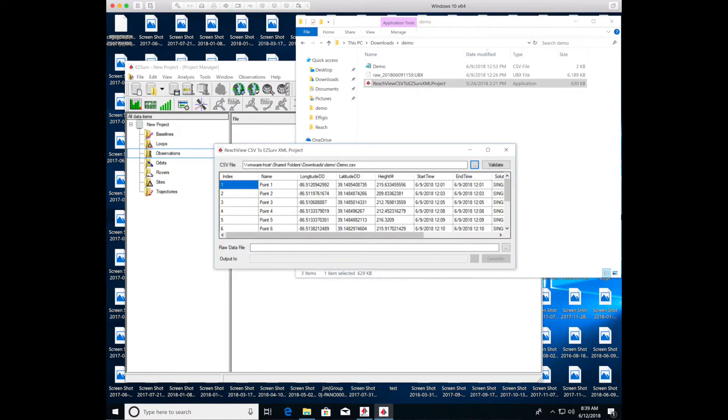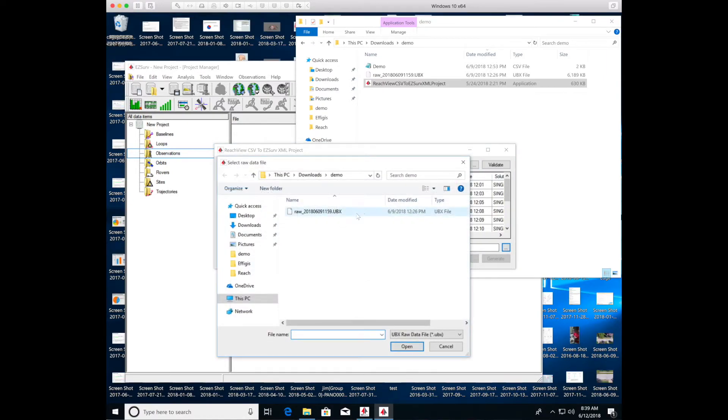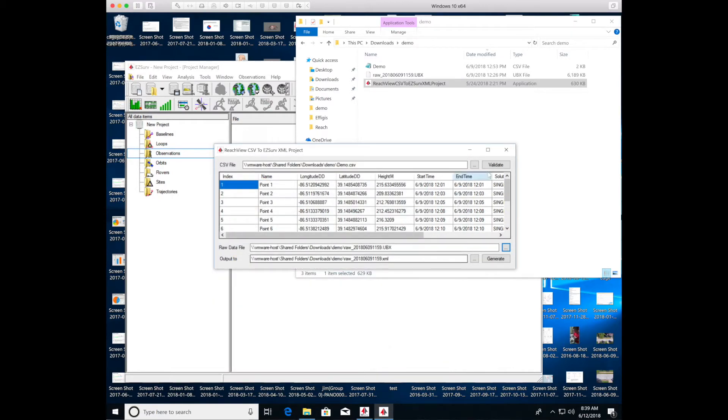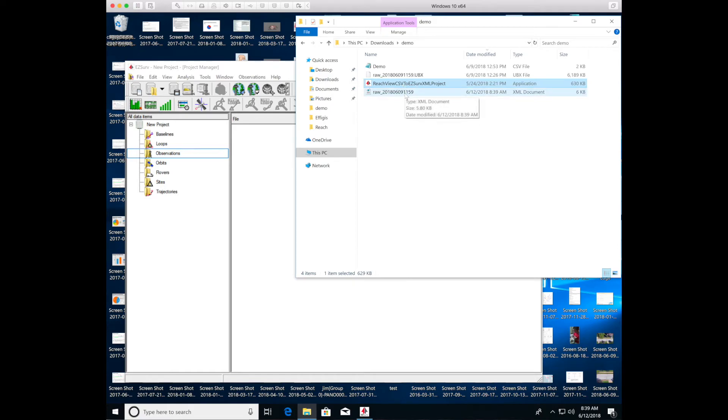And what it does is it generates an XML file. And this XML file will allow EasyServe to identify where along the path each of the ground control points was. And so it can differentiate those from the path itself.